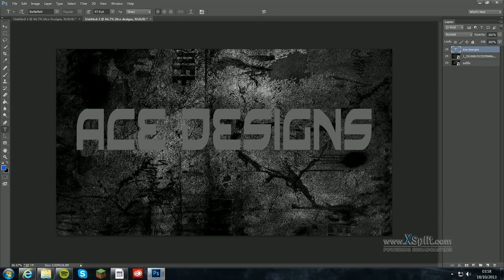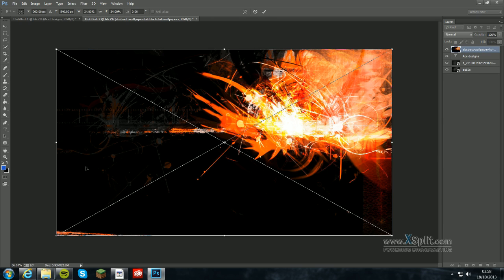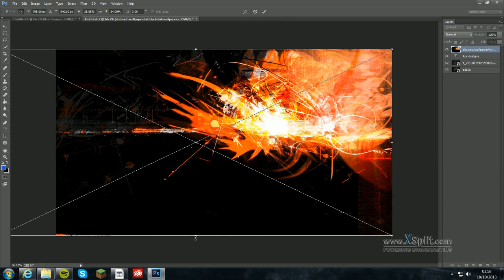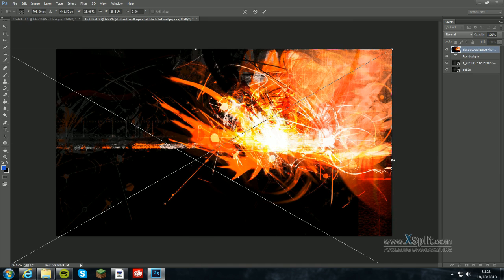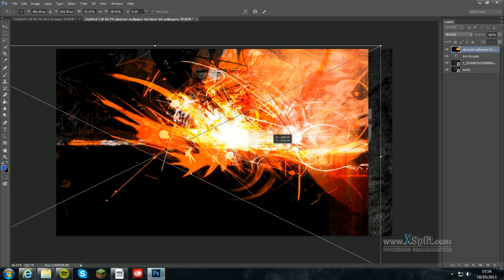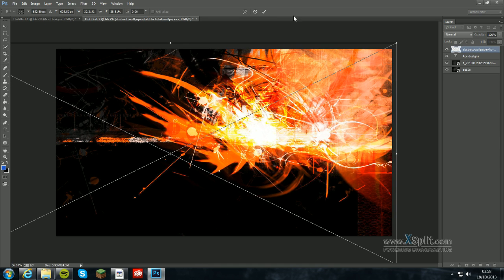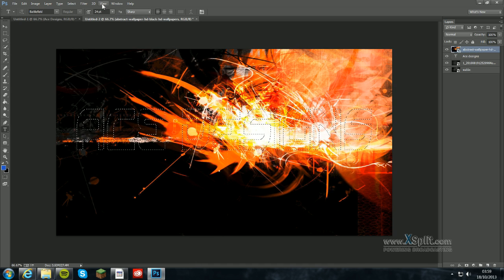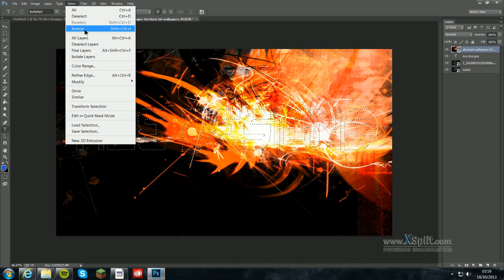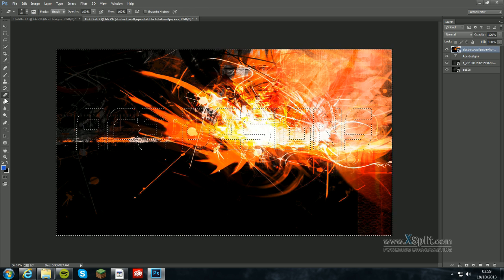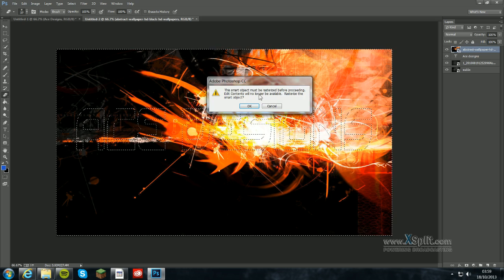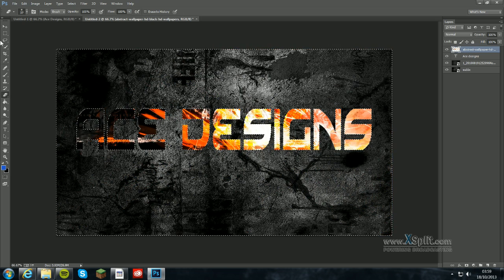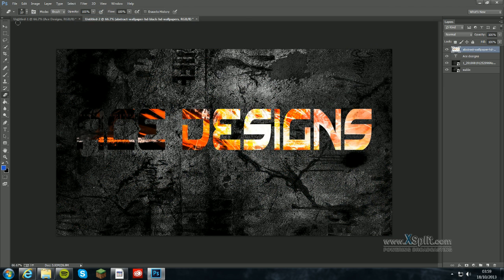Next step is to bring in the picture you want to color it with. For this I am going to be using something like this. I am just going to extend it so I get more color across the picture. And with this selected you want to press control and then click the T which will highlight your text. You want to then go to select and inverse.